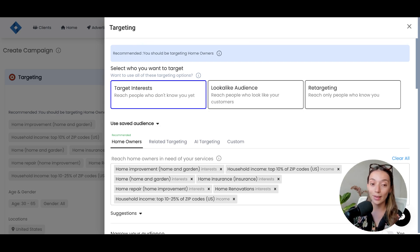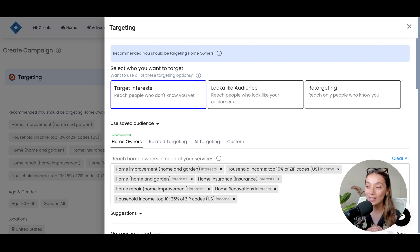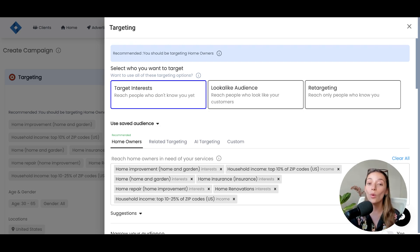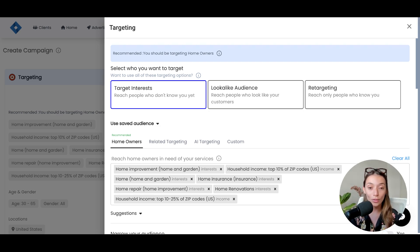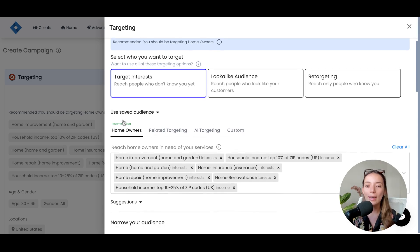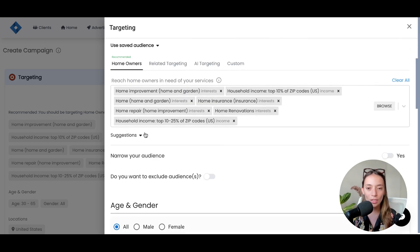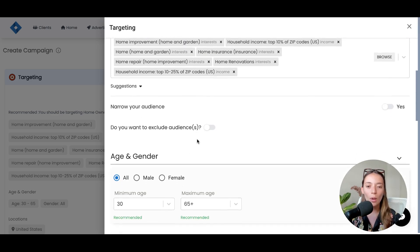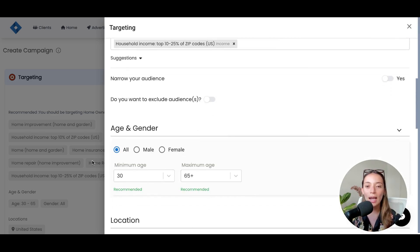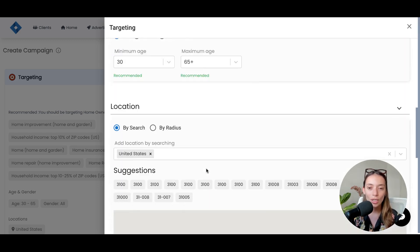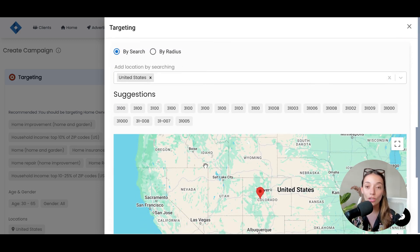We are specializing in business, specializing in homeowners, people who actually need us, need our service. We have the recommendations about what to do. We have the recommendations about age, and then we can just add our location.